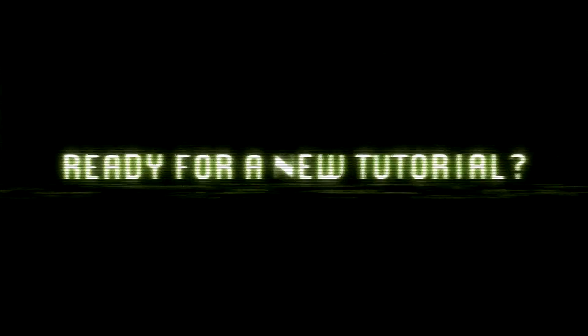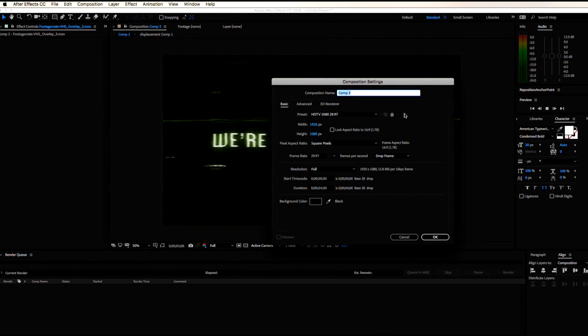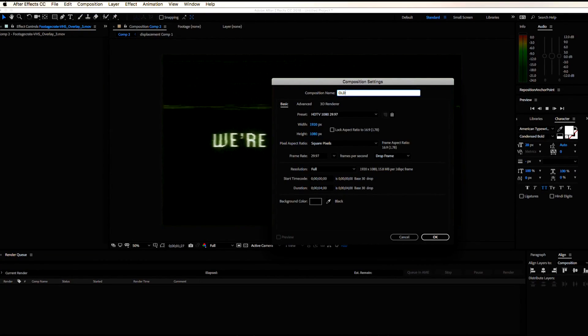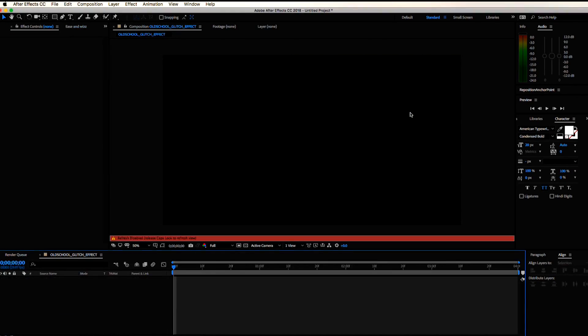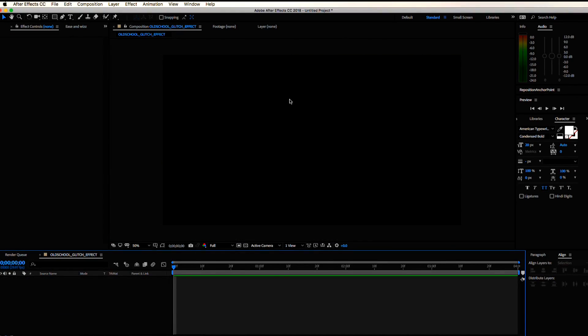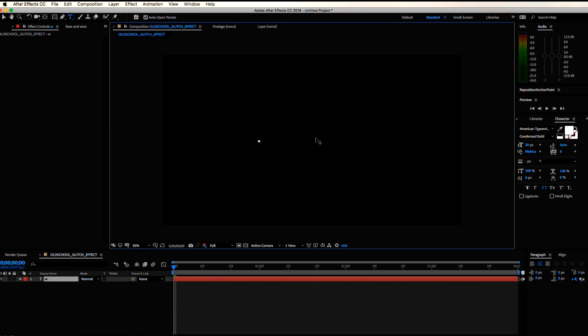What's going on everyone, my name is Chris Kelly and I'm happy to be hosting this third episode of the Intro to After Effects series on Alex's channel. Today we are going to be creating this old school computer text glitch effect. It is pretty simple and pretty fun to build out.